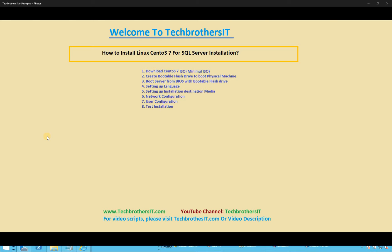These are the high-level steps I have put down. The first step is we're going to download the CentOS 7 ISO. In this setup, the ISO would be a minimal ISO because we want to manually install the packages required for SQL Server installation. The minimal ISO is also very easy and quick to install, and it's a good learning experience to download only the packages you need.